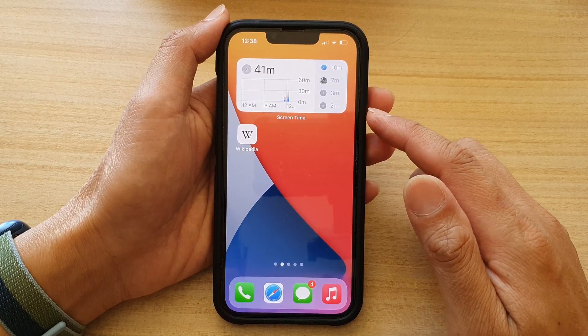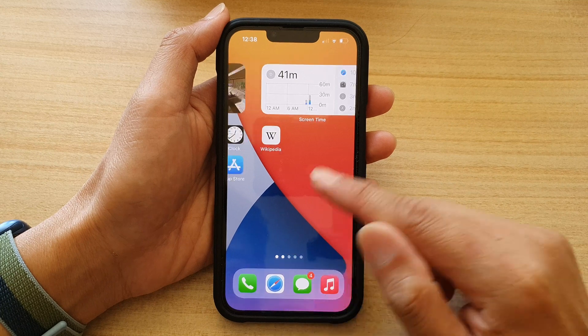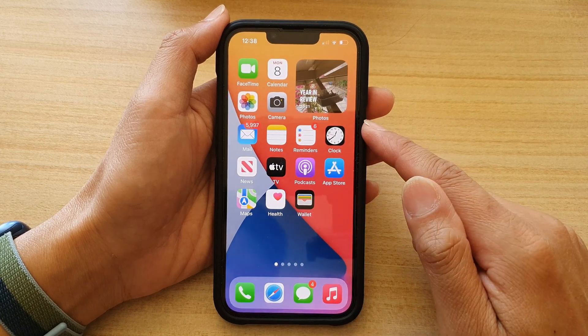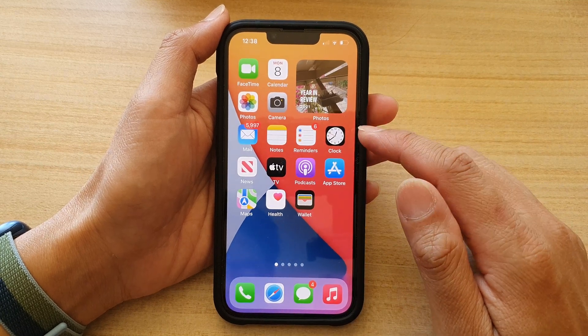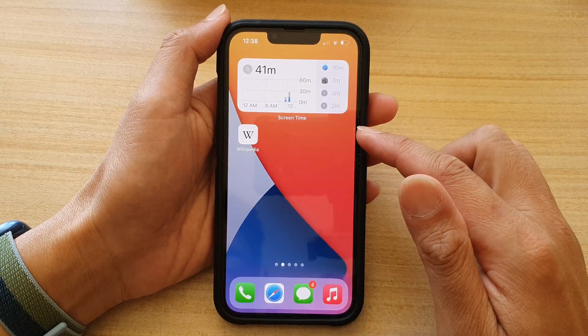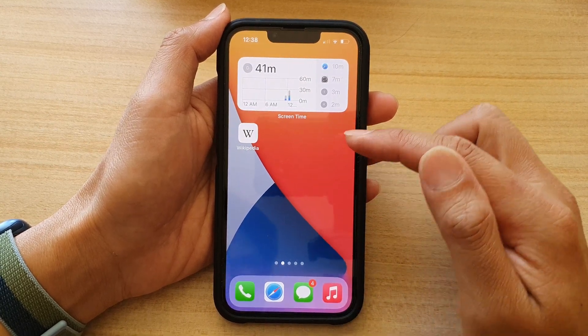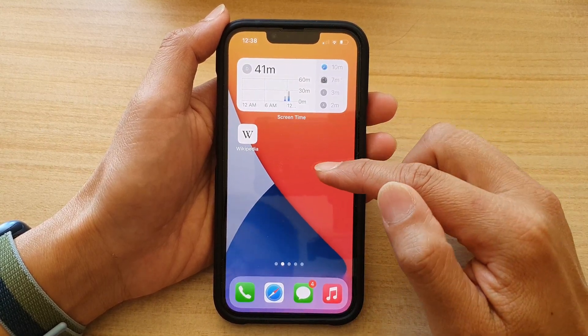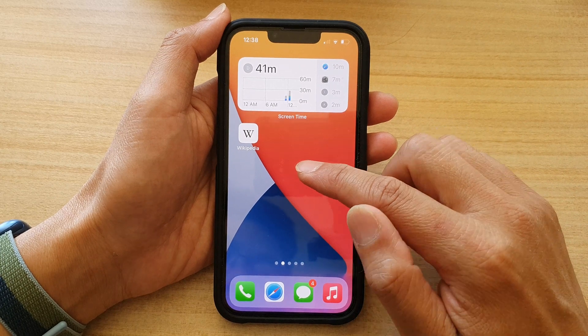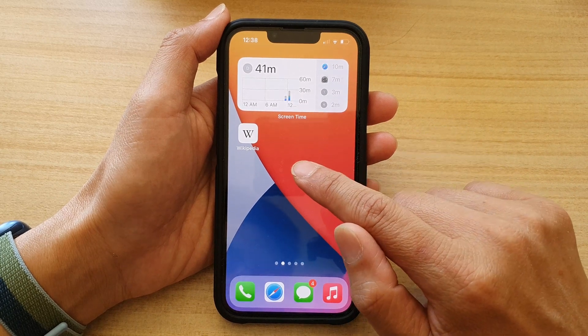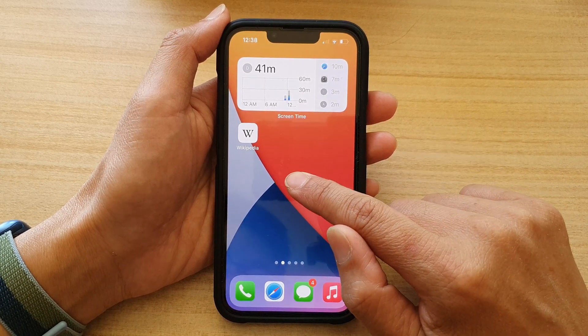So first, let's go back to your home screen by swiping up at the bottom of the screen. Now go to a blank spot on your home screen and then touch and hold.